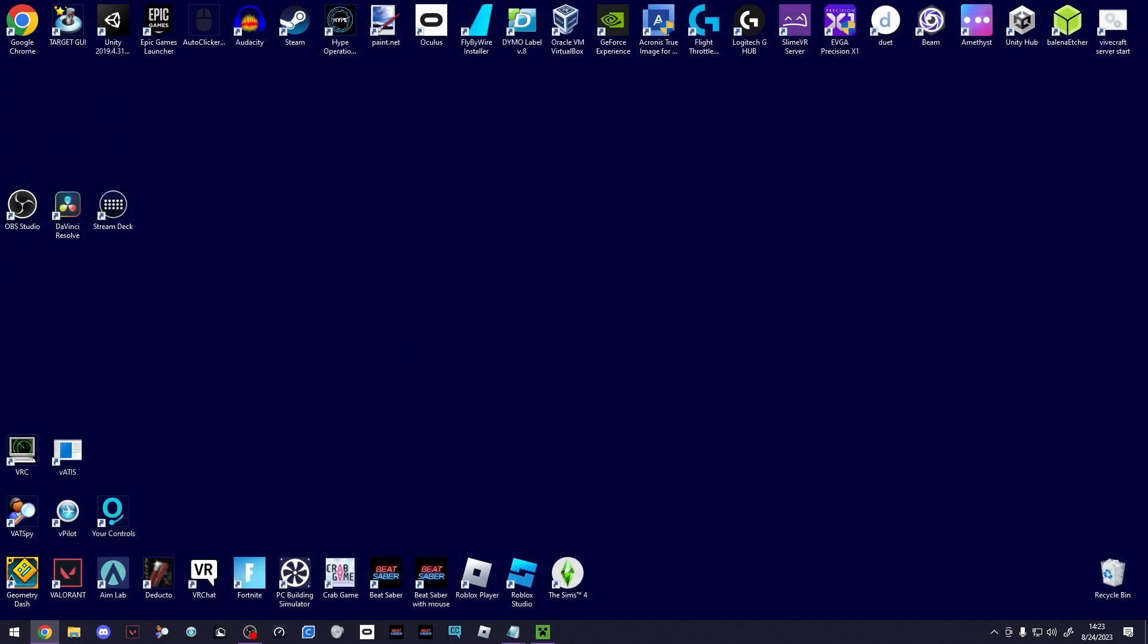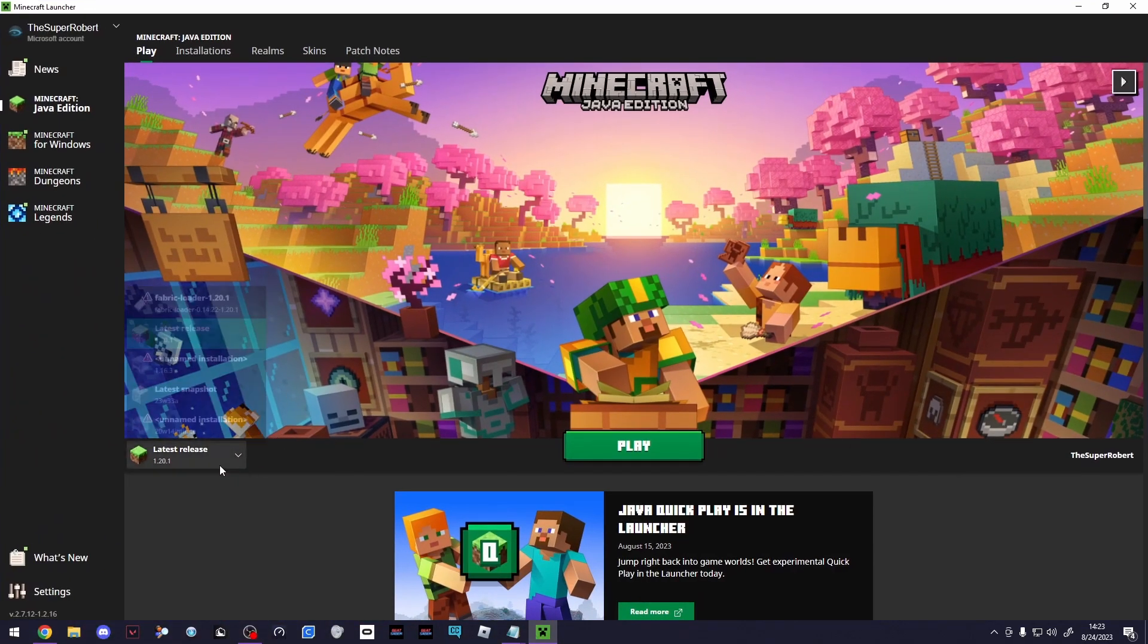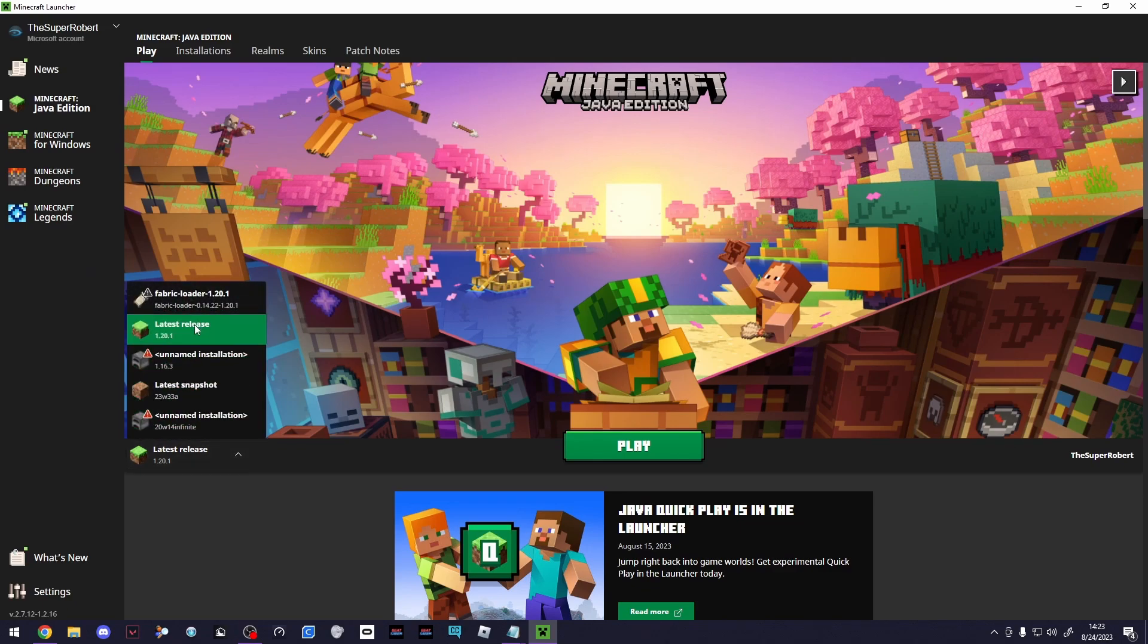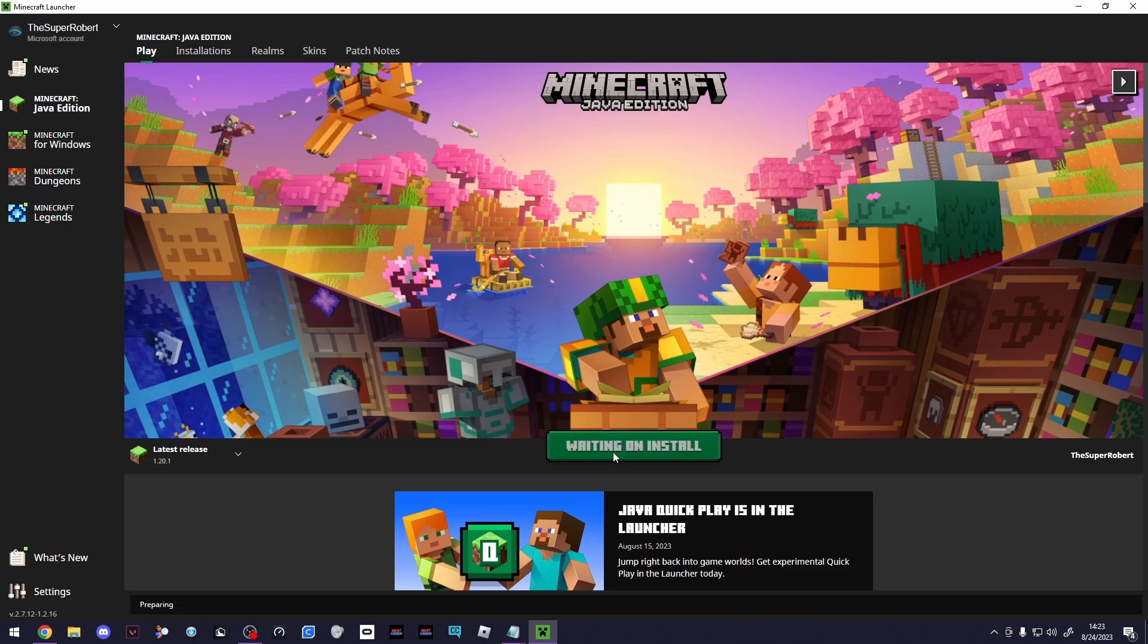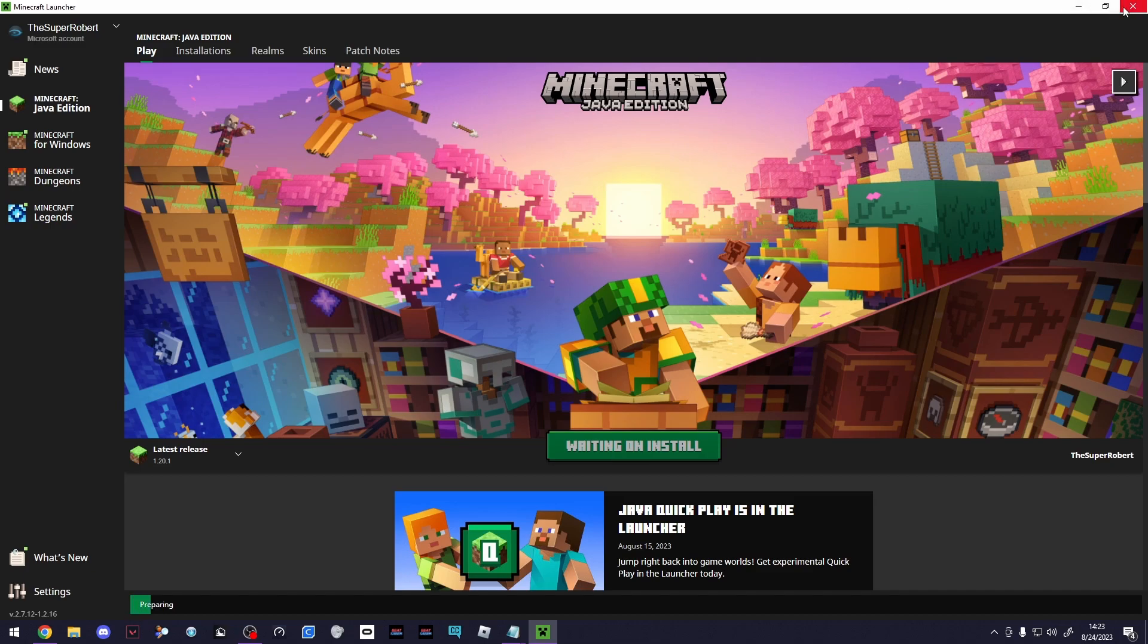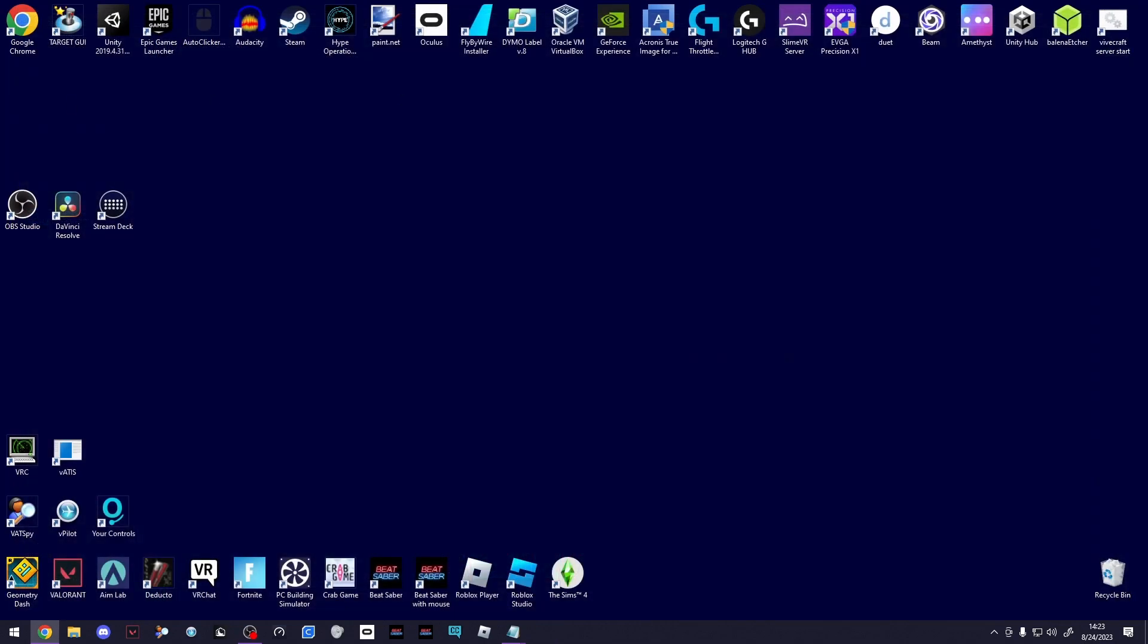Once you do have that, you're going to want to come over here to the Minecraft Launcher, make sure you have selected Release 1.20.1, and click Play. What that's going to do is, if you haven't already played it, download all of the necessary files for 1.20.1, which will be needed for what's next.